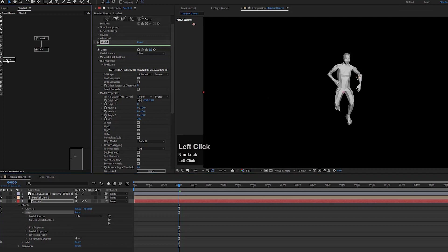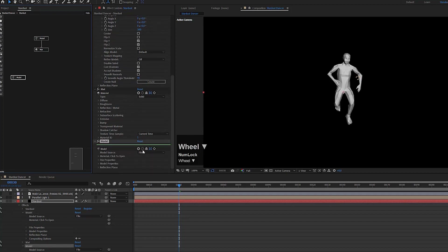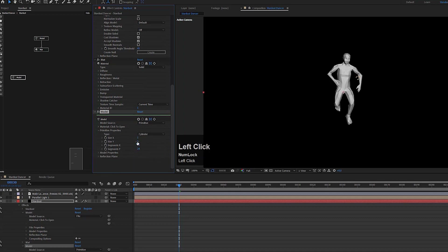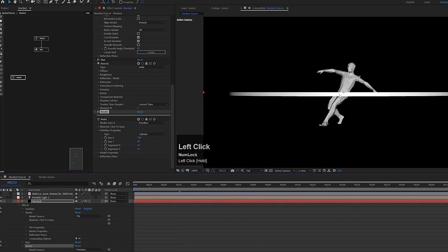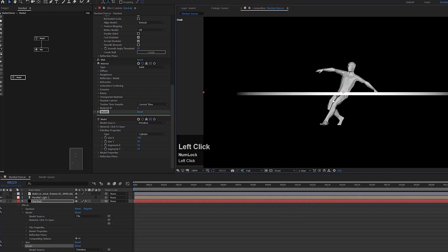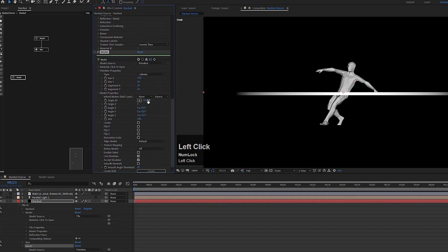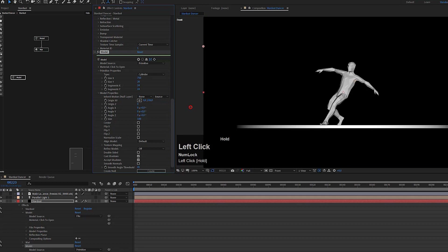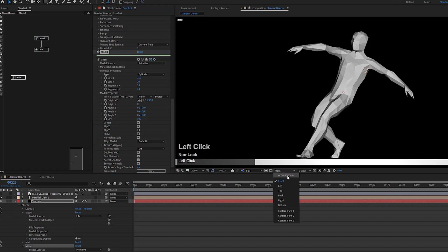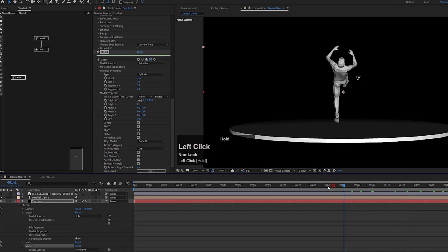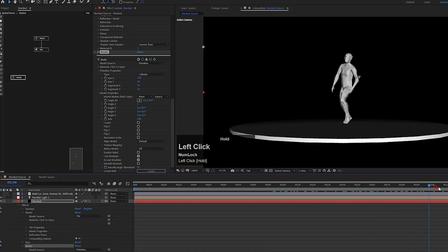Now I want to add my floor using another model node. This time we'll use a primitive, changing the model source to primitive, and I'll use a cylinder. Let's increase the size on X to 750 and change the size on Y to 20, creating a disk. Switching to the front view, I can move it down to align nicely with his feet, being careful to avoid intersections so there's a small gap — otherwise we can get problems with the particles.